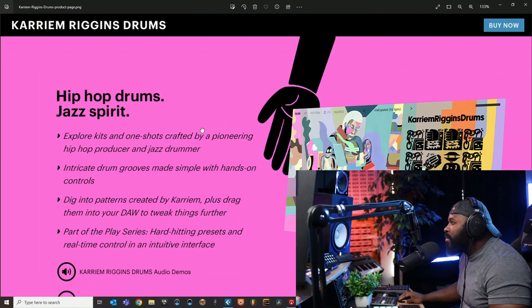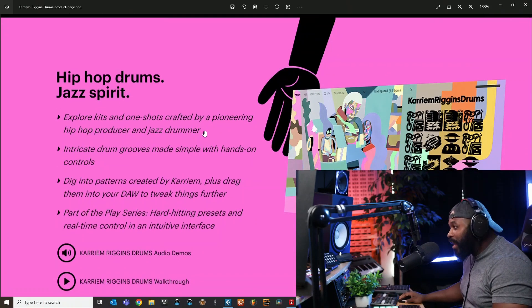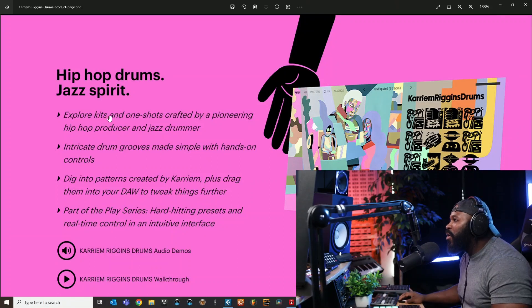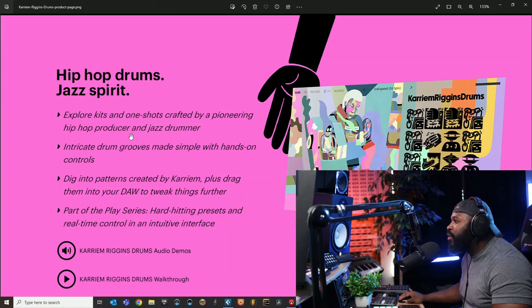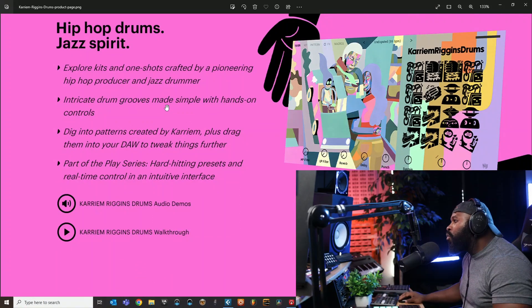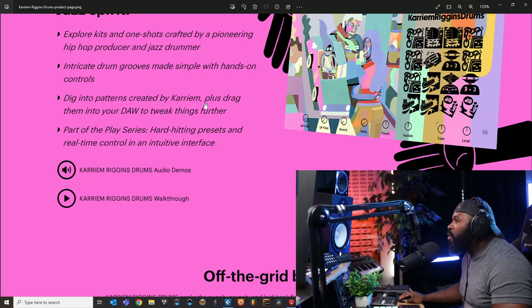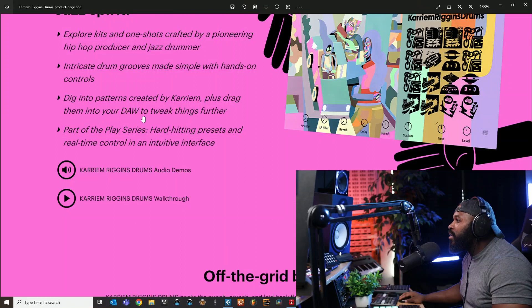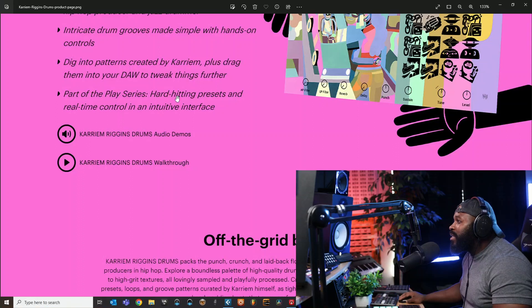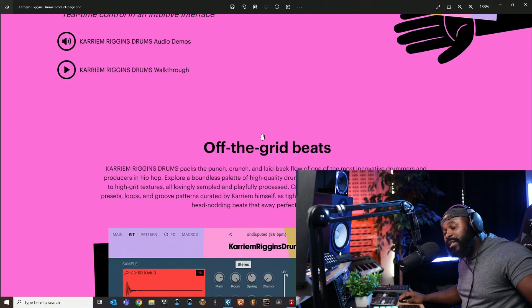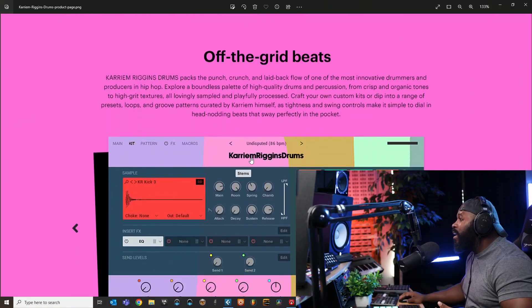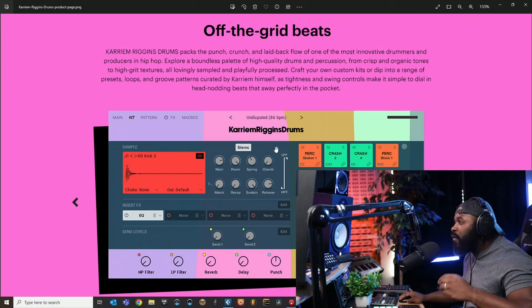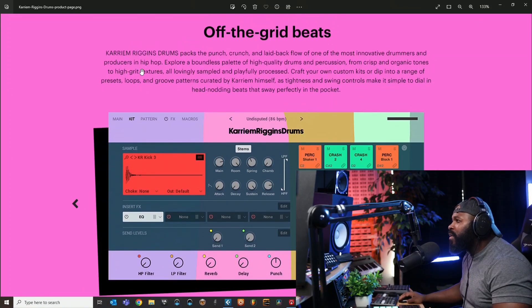Hip-hop drums with jazz spirit sounds good. Explore kits and one-shots crafted by a pioneering hip-hop producer and jazz drummer. Intricate drum grooves made simple with hands-on control. Dig into patterns created by Kareem, plus drag them into your DAW and tweak them - that's dope. Part of the Play Series with hard-hitting presets, real-time controls, and intuitive interface. If you're familiar with Play Series you'll feel right at home, the interface is like Empire Breaks.